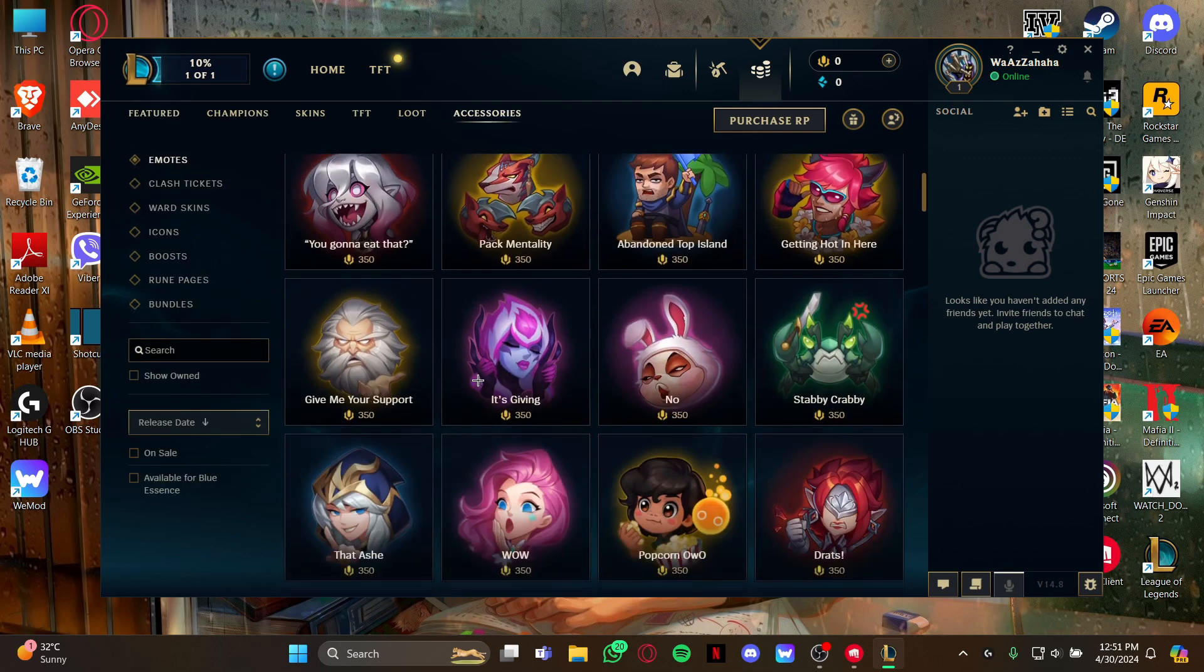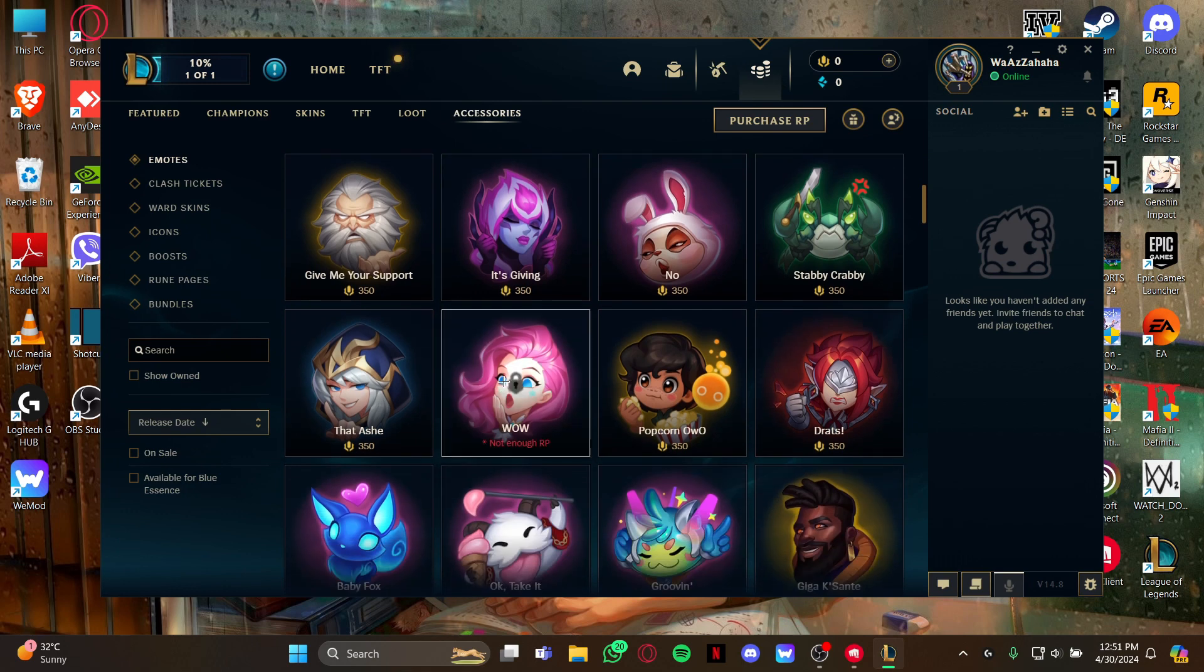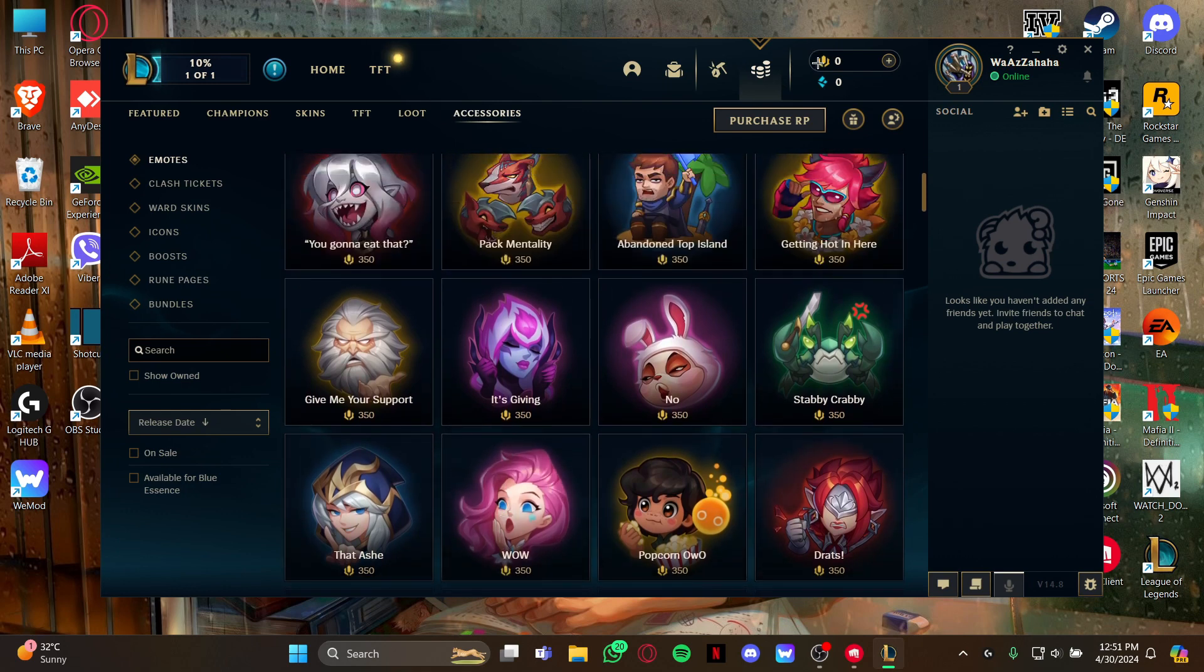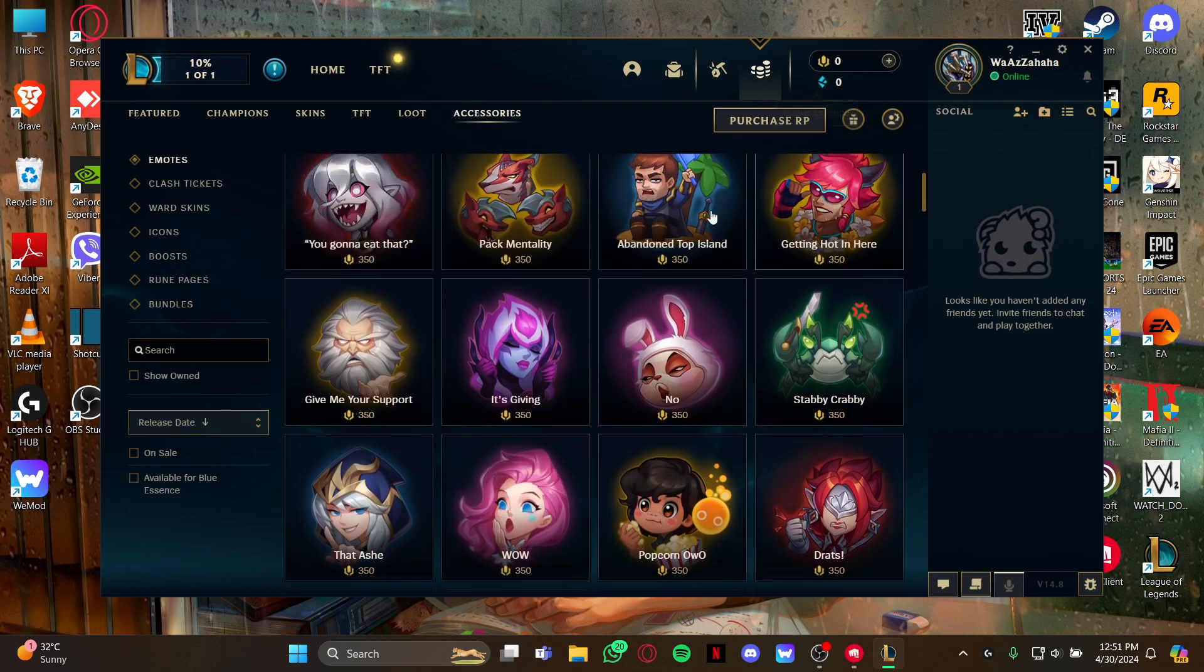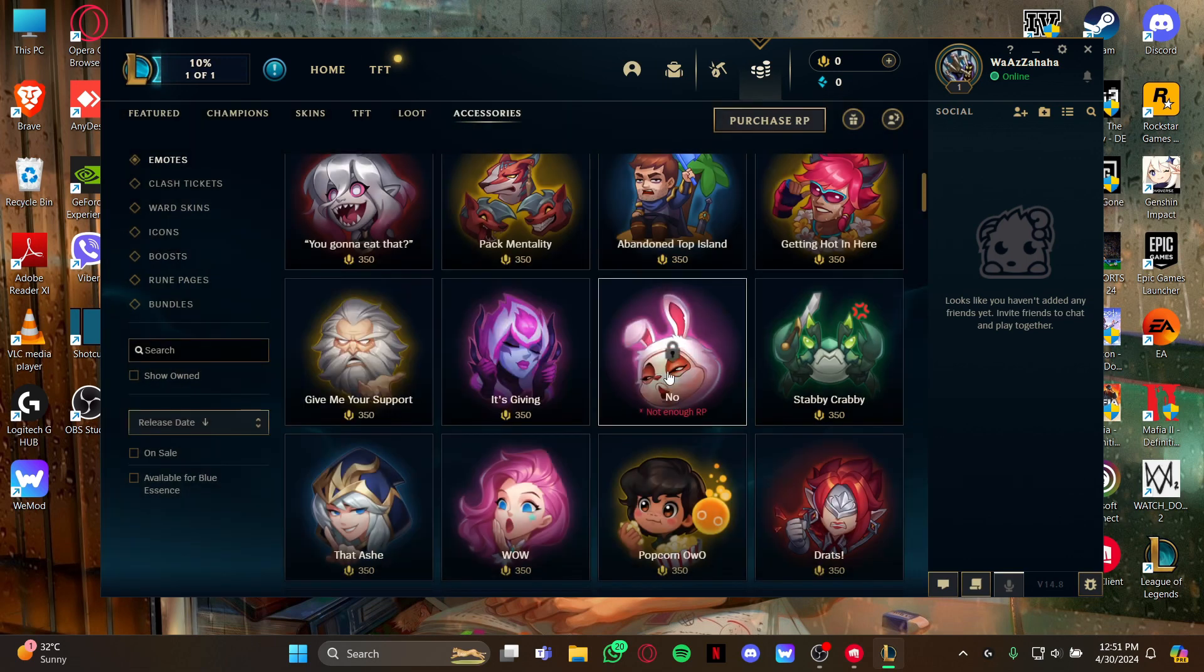So all you gotta do is just select the emote that you love. Also guys, you need RP points to buy the emotes. If you don't have the RP points, you can just top up the RP points using your card.